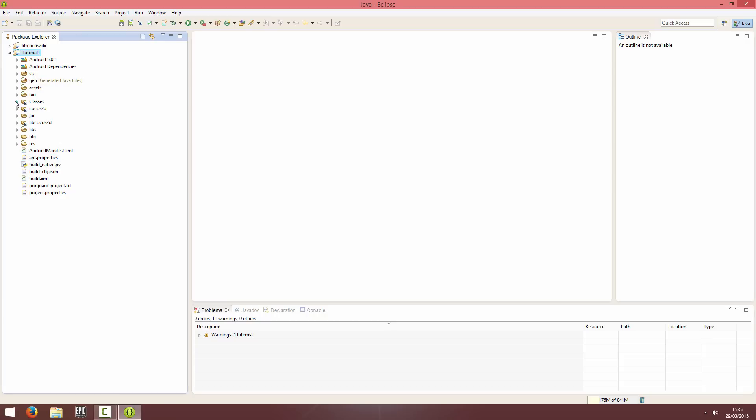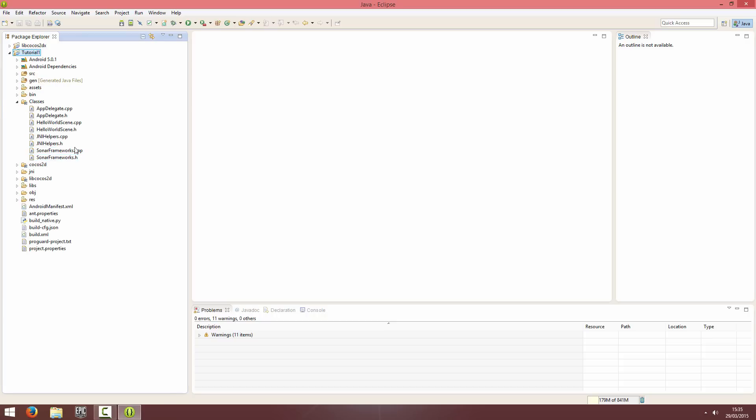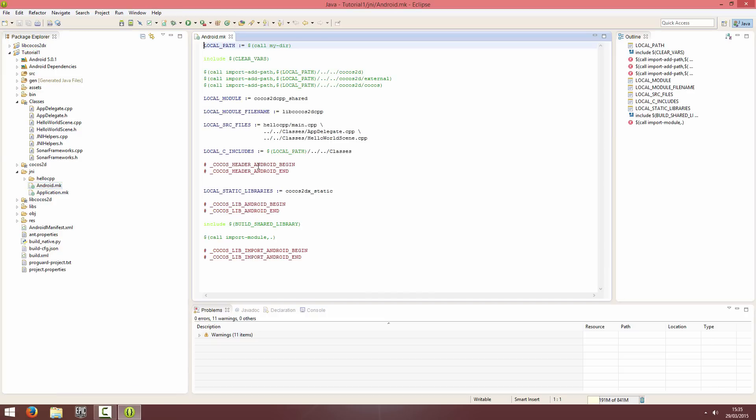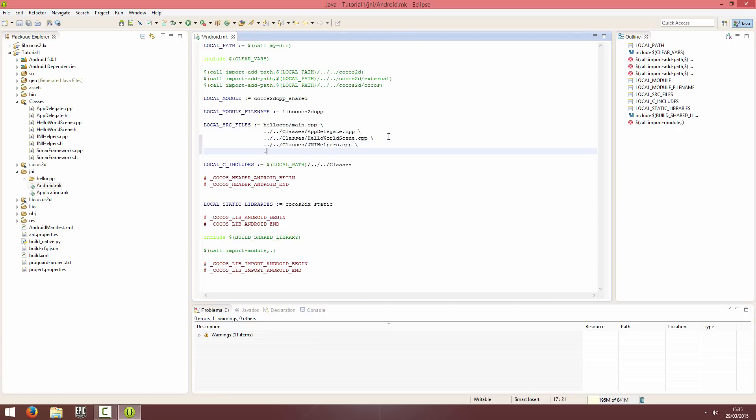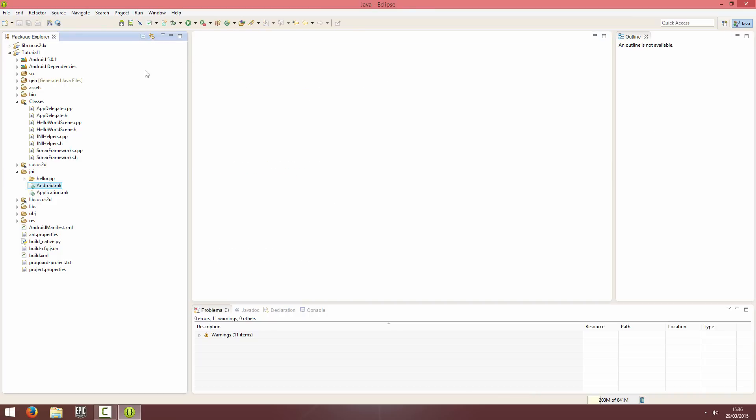The next thing we need to do is we've added in the sonar frameworks header and CPP and the JNI header and CPP. But what we haven't done is actually added them to our Android MK. So we're going to add them now. So we're going to our Android MK and just add in Classes, JNIHelpers.cpp and sonar-frameworks.cpp and save that and close it and build it one last time.